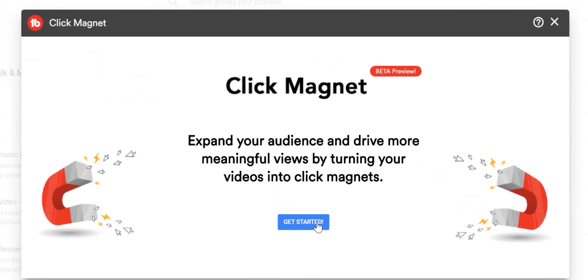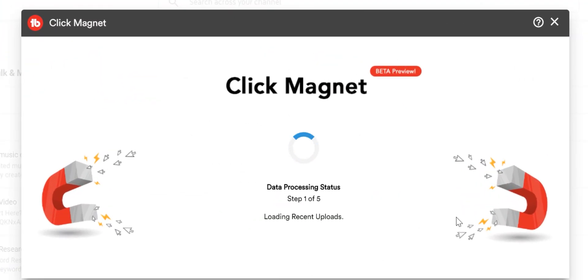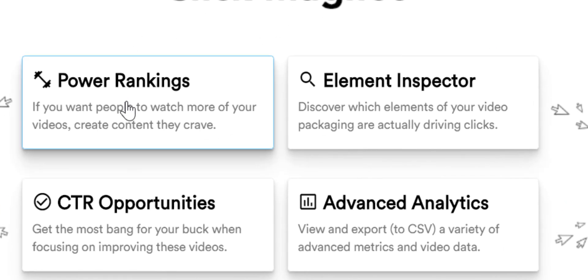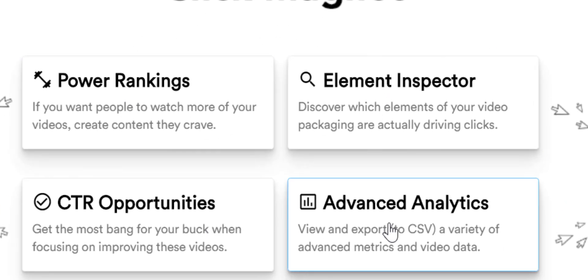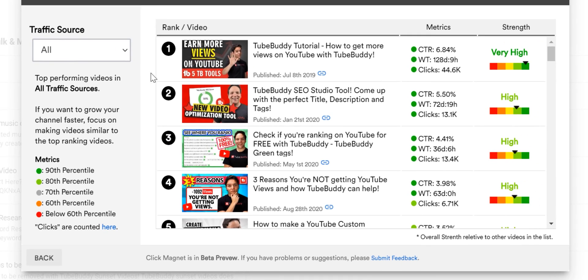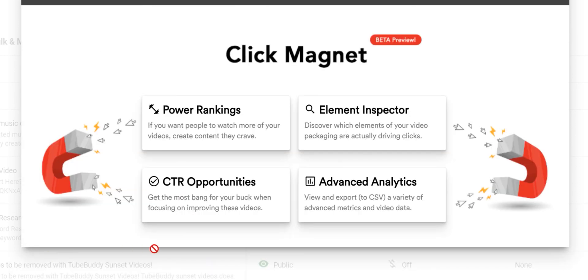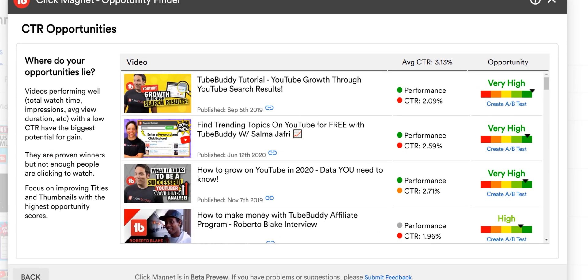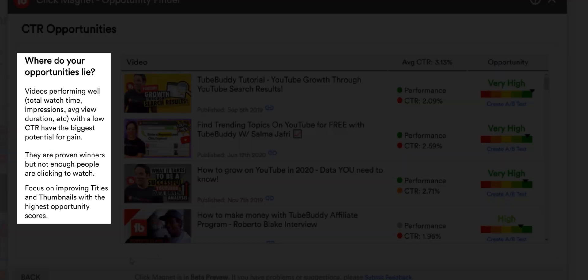TubeBuddy stands out because of its Click Magnet and A/B testing feature. Click Magnet is designed to identify the content category your audience loves, helping you expand your niche. It includes power rankings, element inspector, click-through rate opportunities, and advanced analytics. With power rankings you can see how your videos are doing based on clicks, watch time, and CTR. Element inspector checks thumbnails and titles to figure out what drives the highest CTR, and CTR opportunities help you spot videos with potential for improvement.